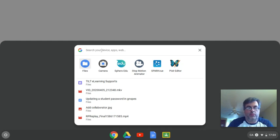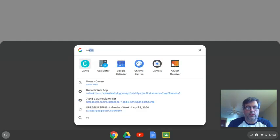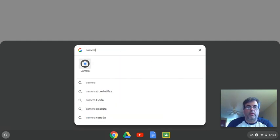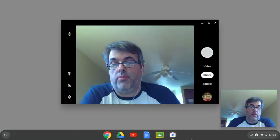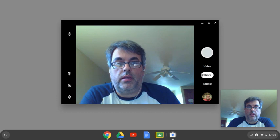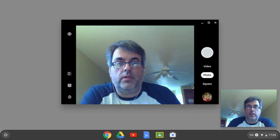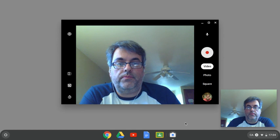Mine popped up because I had searched it recently. You can type in camera and click on camera. This will bring up the camera app where you can take photos or videos. You can switch this to video mode.